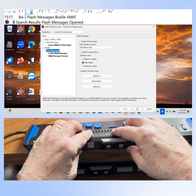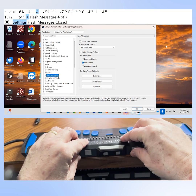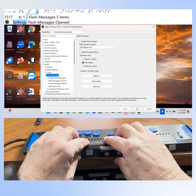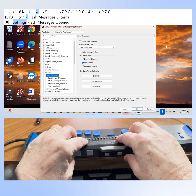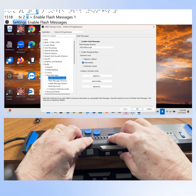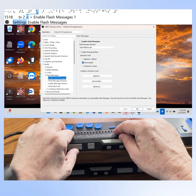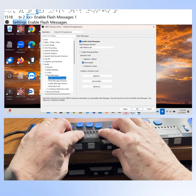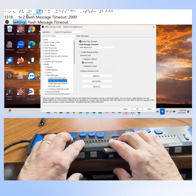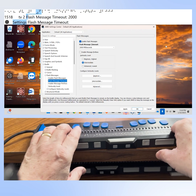Press down arrow to reach "Enable flash messages," which is currently not checked because I disabled it in the previous section. Let's press the space bar to re-enable flash messages. Arrow down once more to reach "Flash message timeout," currently set to 2000 milliseconds. Flash message timeout defines how long the flash message appears on your braille display. I've got mine set for 2000 milliseconds, which is the same as two seconds.